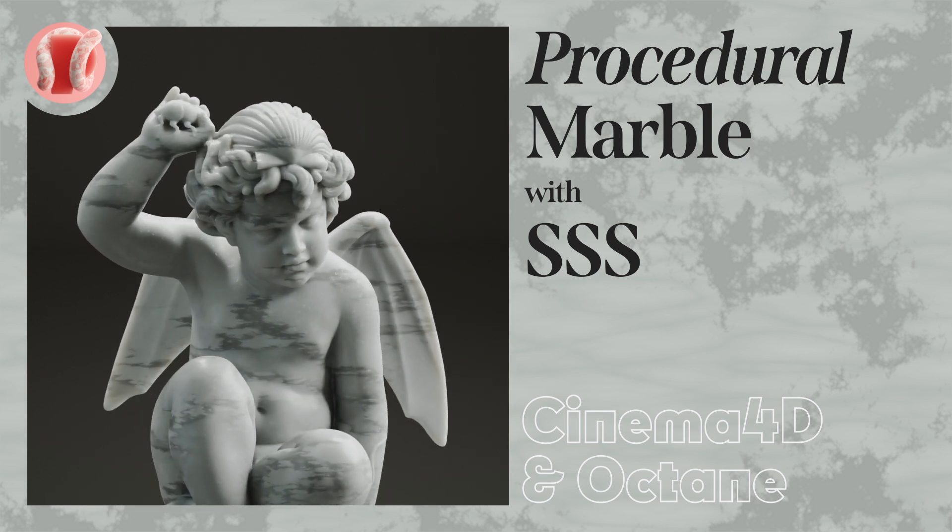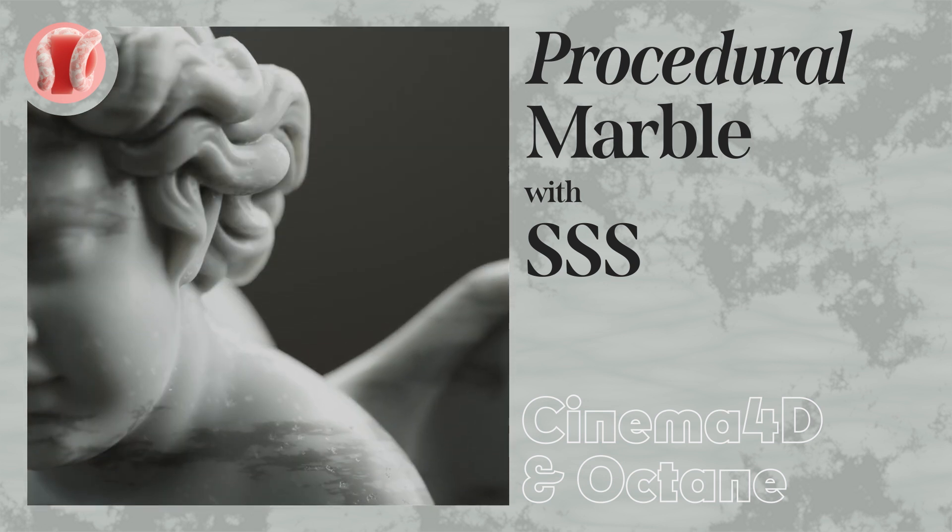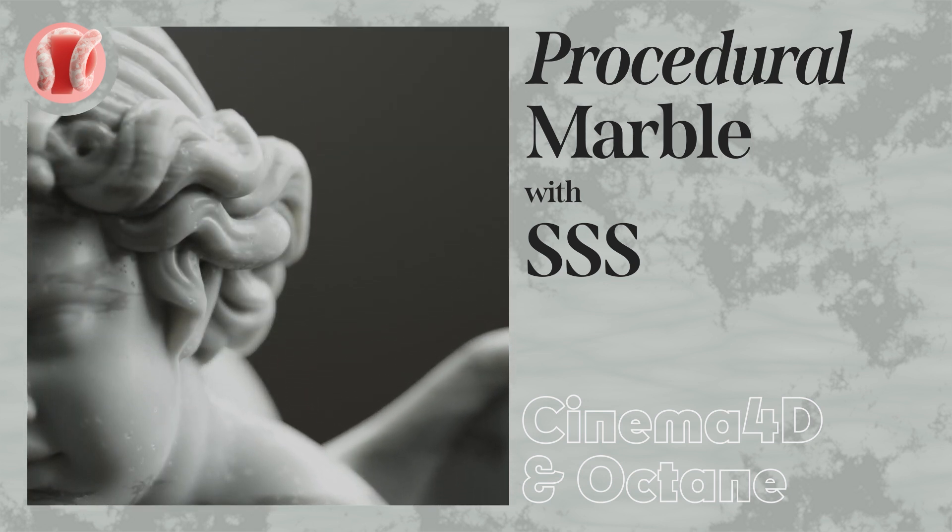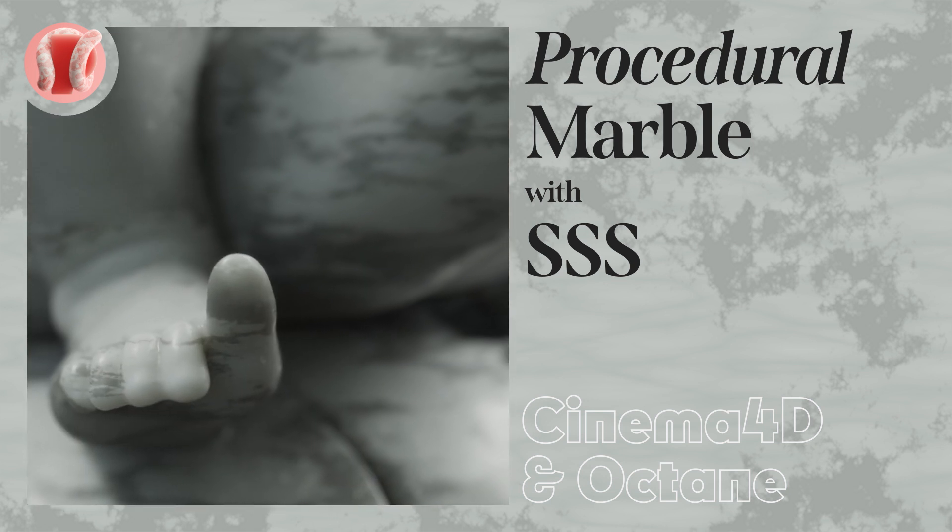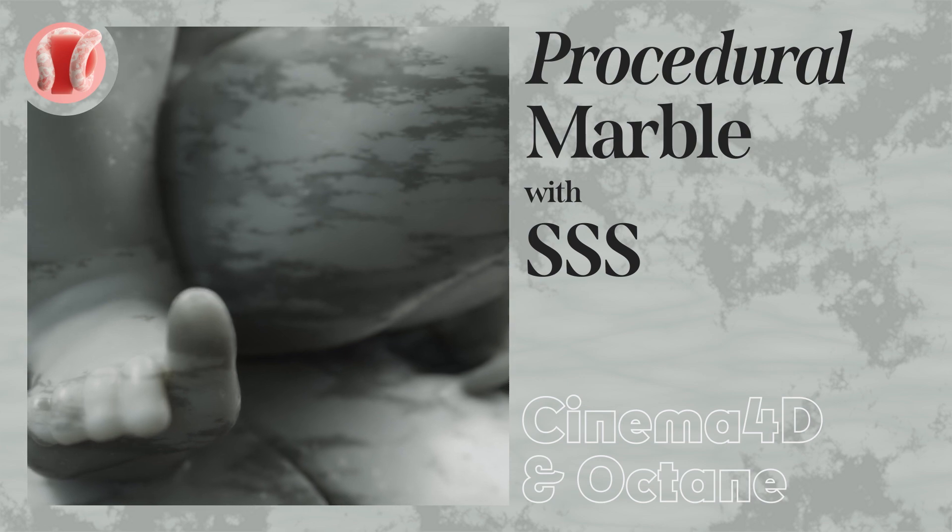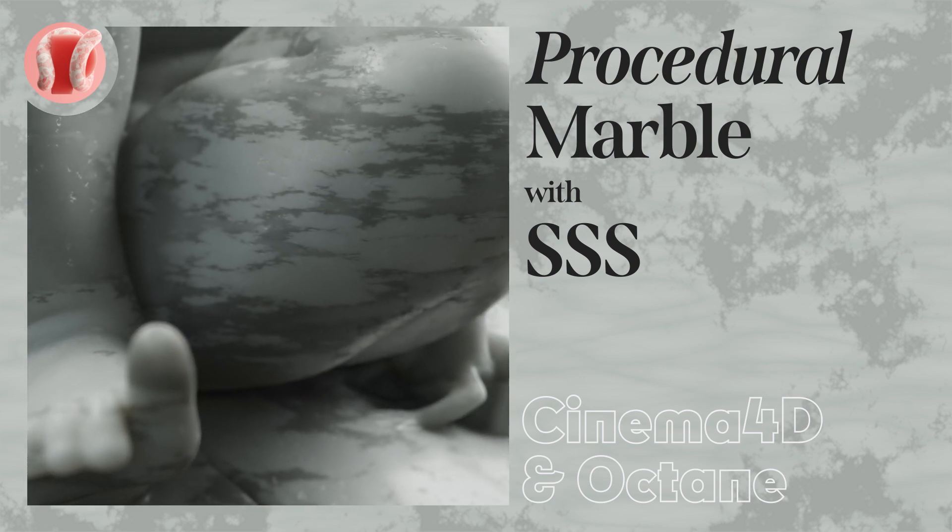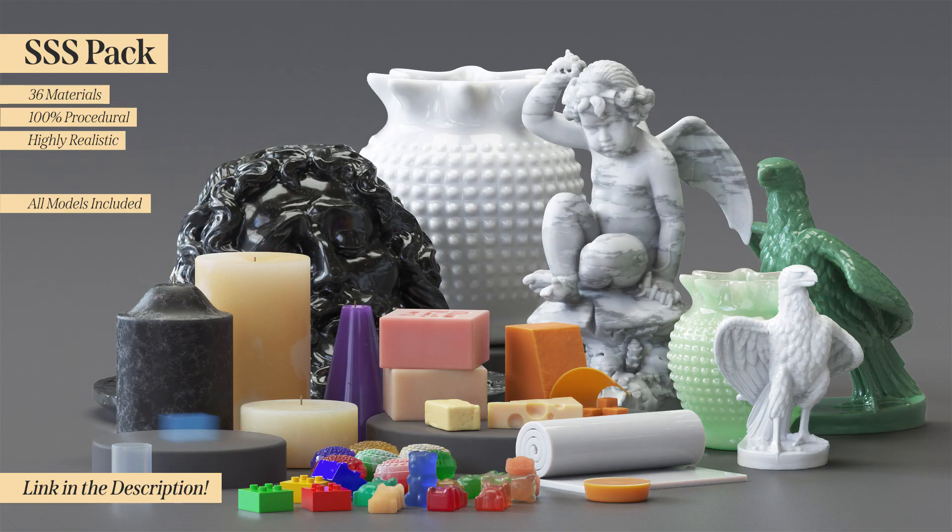Hey, this is Guy from New Plastic and this is a quick tip on how to get realistic, fully procedural, sub-surface scattering based marble texture in Octane.